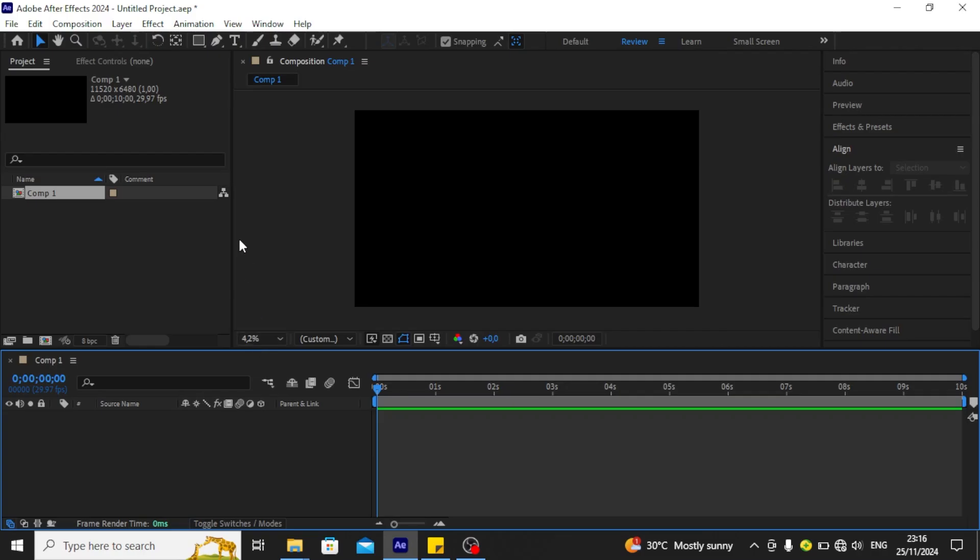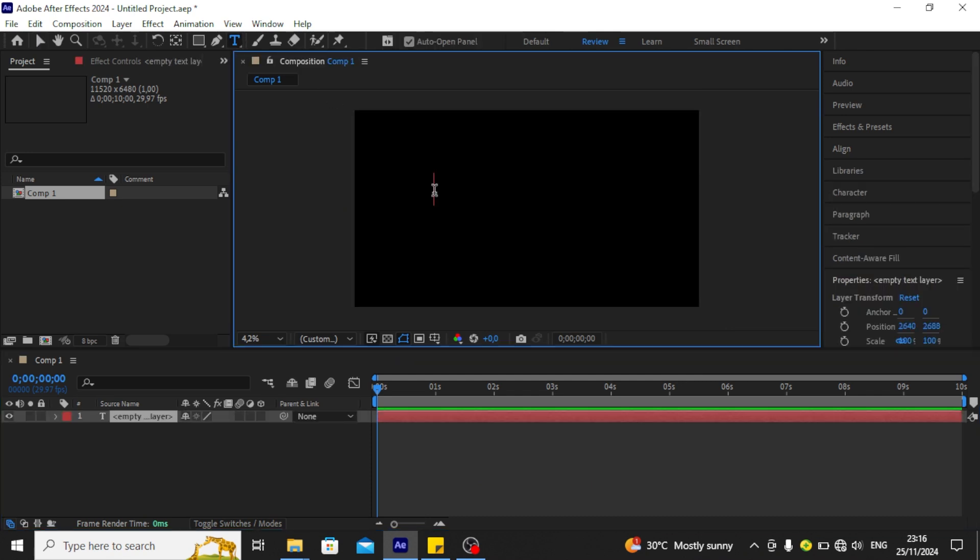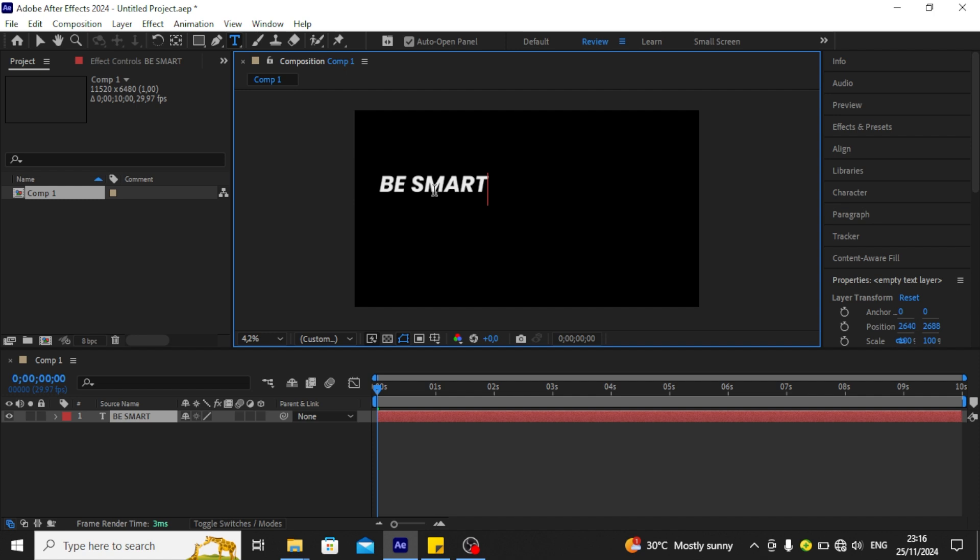Today I will be showing you how to create this scale text animation on After Effects. First thing first, I will be typing something. Then I'll align the text to the center.